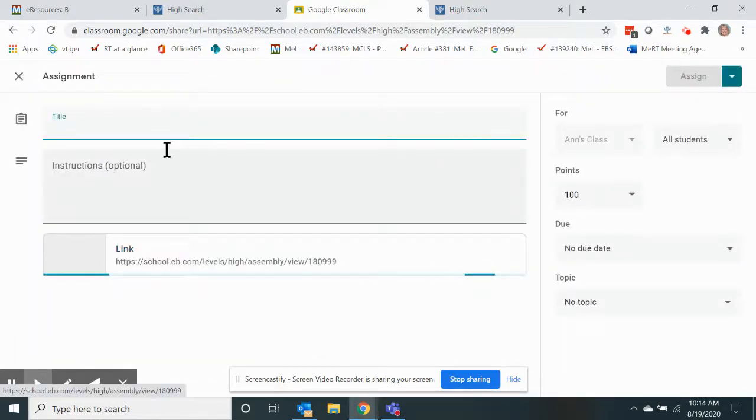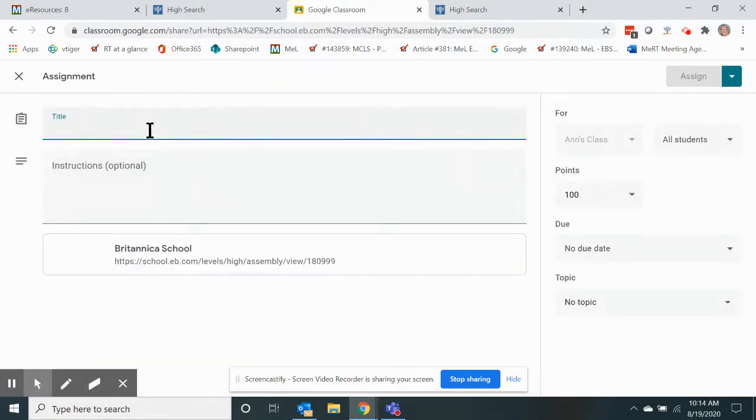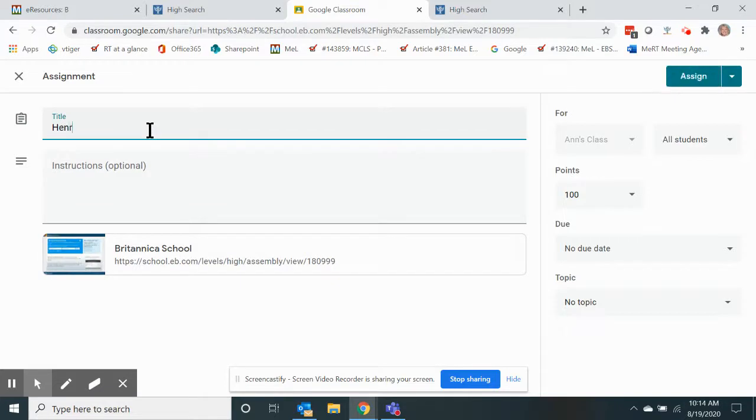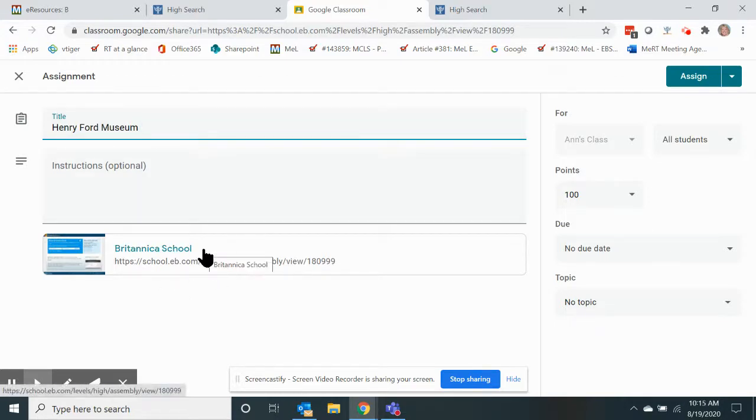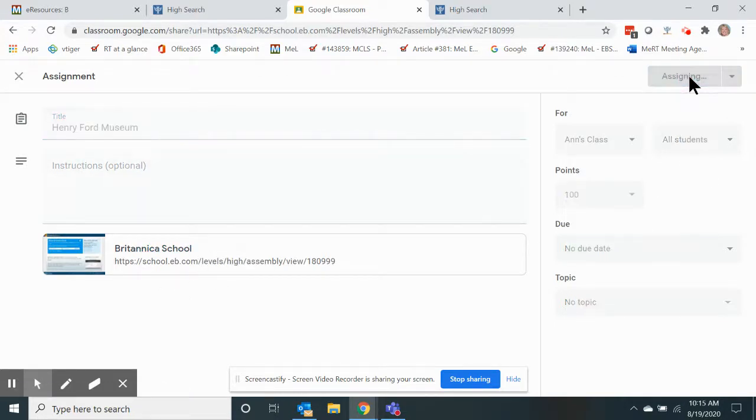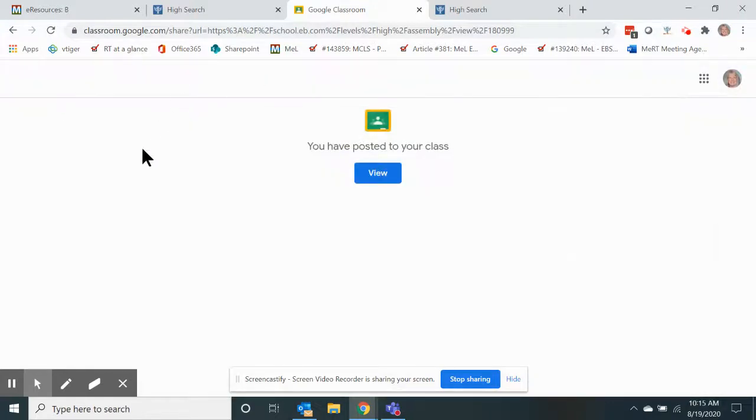So now when I click go, I can say, okay, here is the Henry Ford Museum video, and it's going to be embedded right here for my students. I can assign that to them, and now that assignment is available to be viewed by my class.